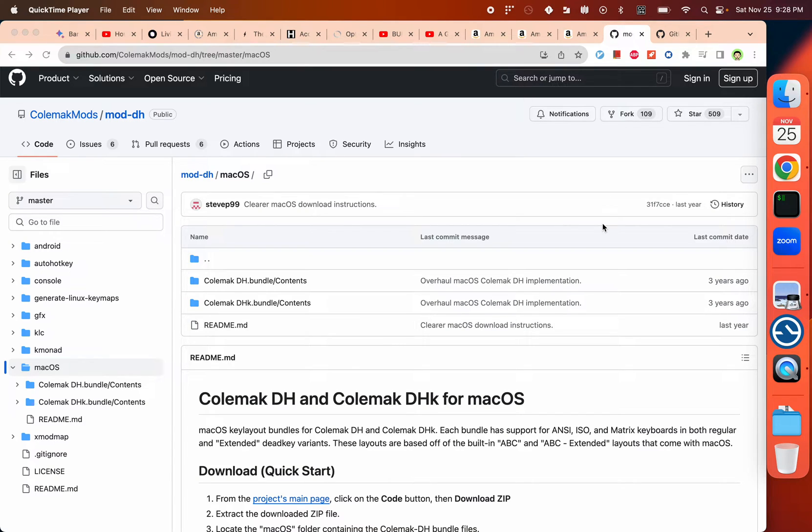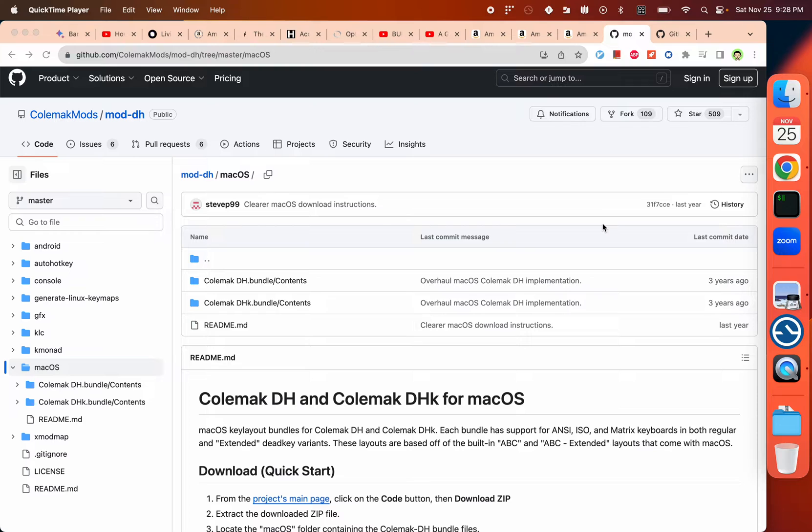Hello everyone. Today I will show you how to install COMAC DHK, a variant of the COMAC keyboard input method on Mac.